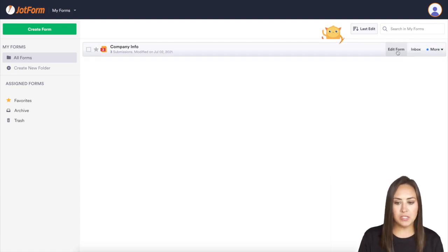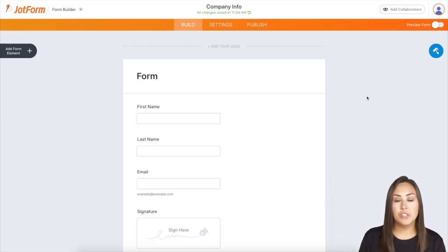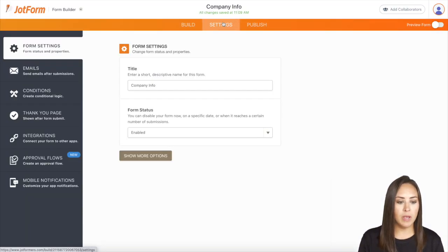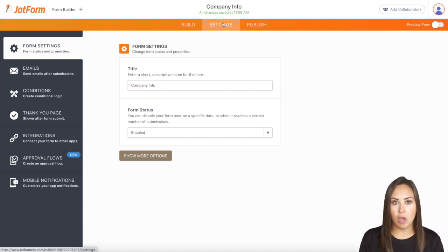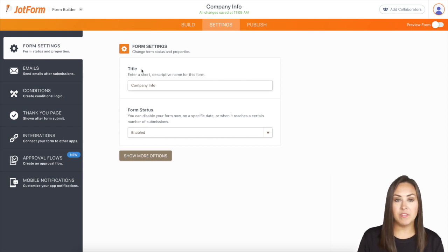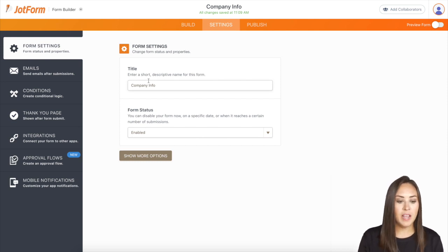I'm going to go ahead and choose this one. We're going to choose edit form. Next, I'm going to choose the settings option in the top middle, and it's going to automatically populate on the form settings tab, which is the tab that we are wanting. Now you can see we have the title of the form that we can change, and then we have the form status.